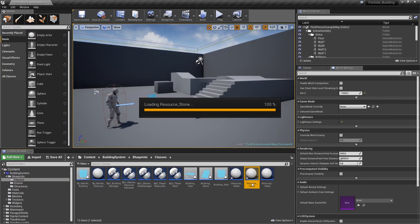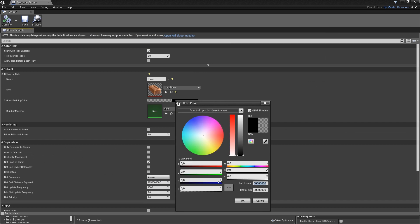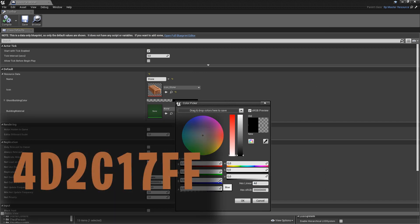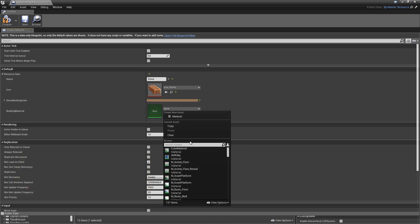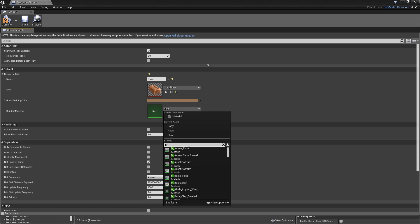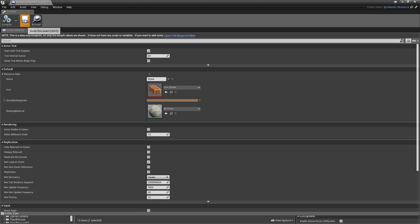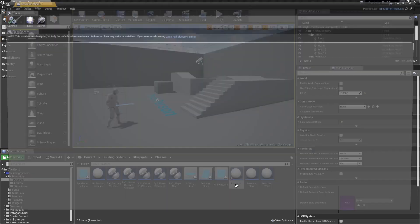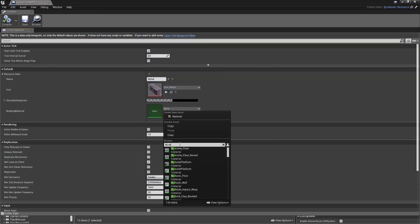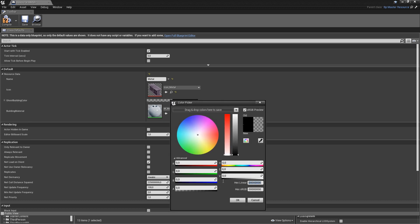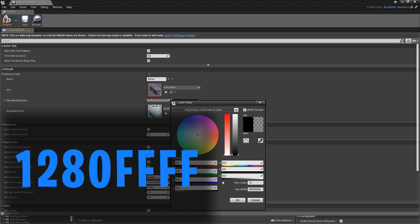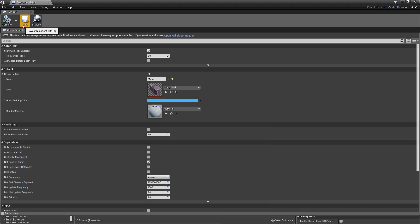Proceed with stone. Ghost building color will be something like dark brown — hex code 4D2C17FF. Building material will be M_Stone. Compile and save. Then go to the metal resource. Building material will be M_Metal, and the ghost building color will be something like light blue — code 1280FFFF. Compile and save.